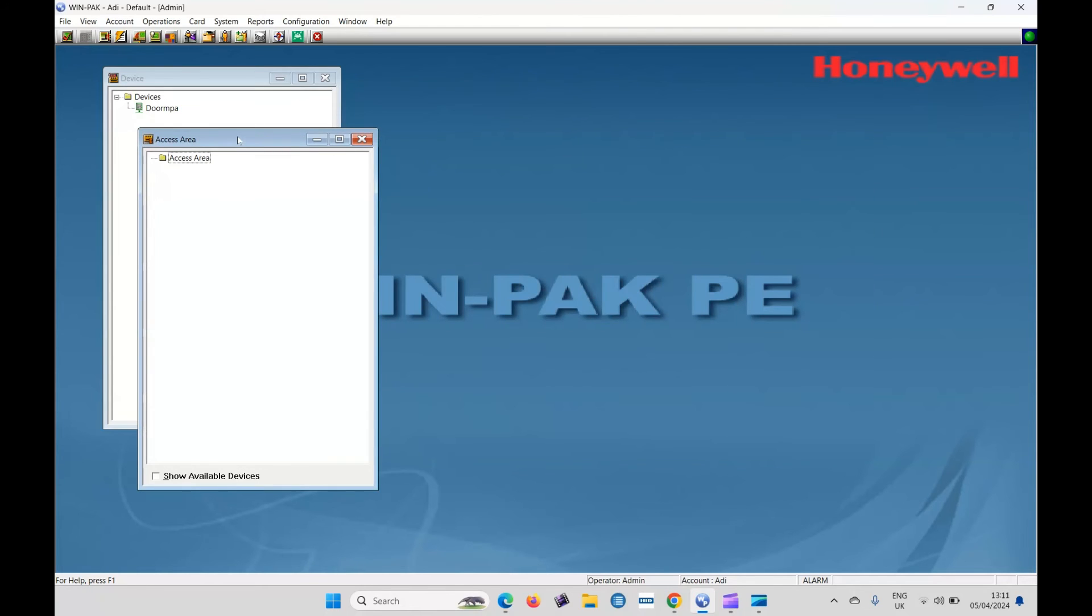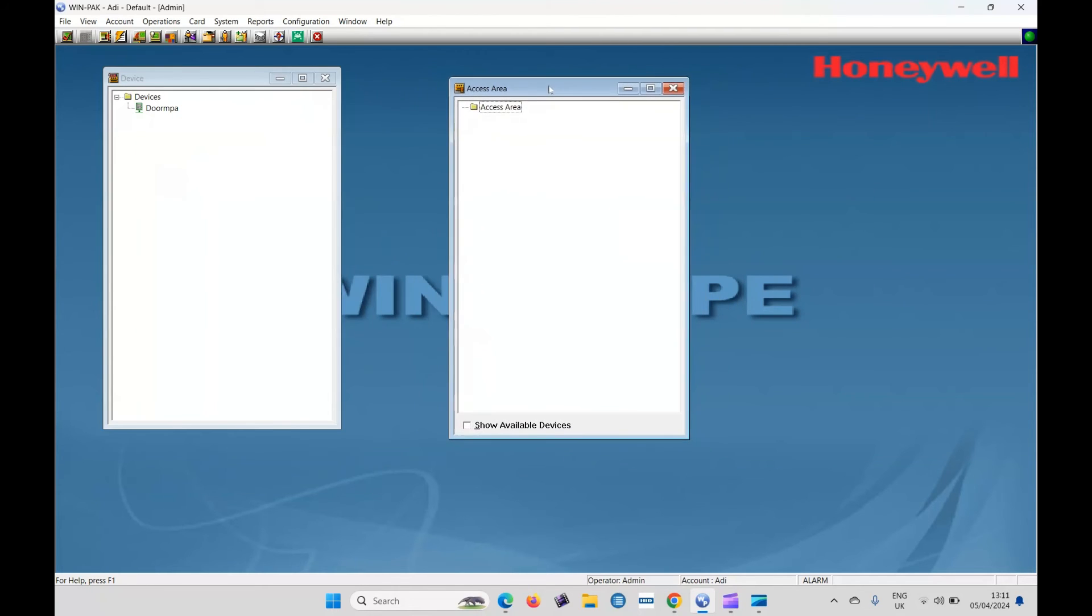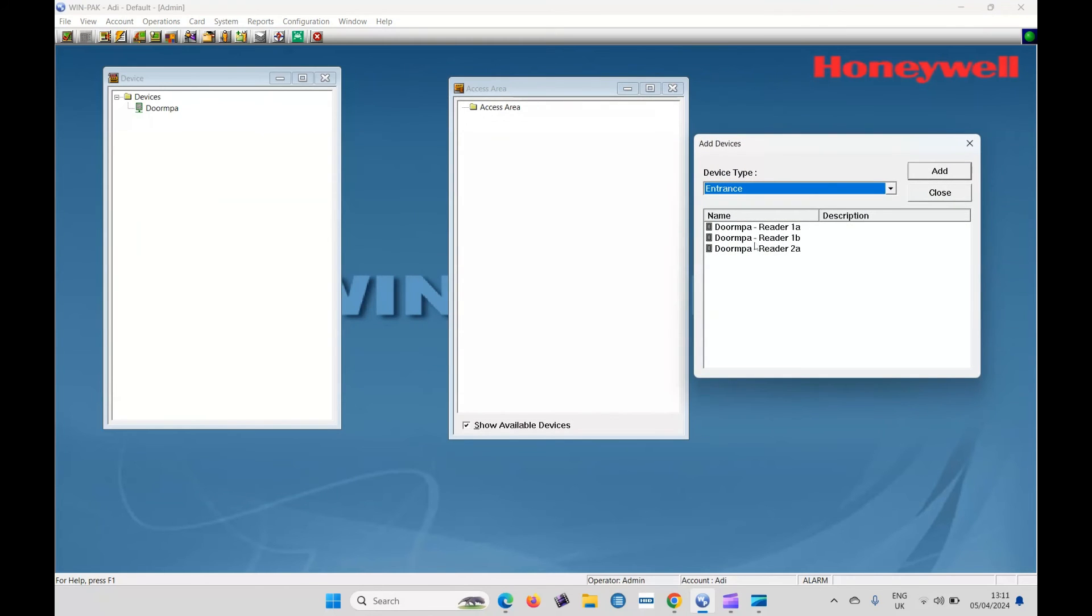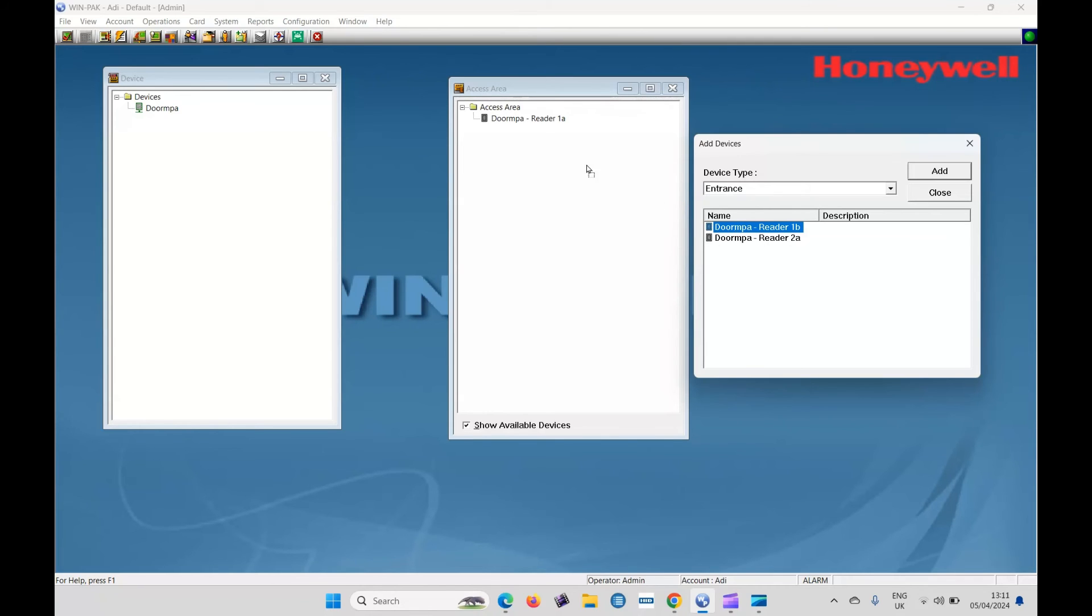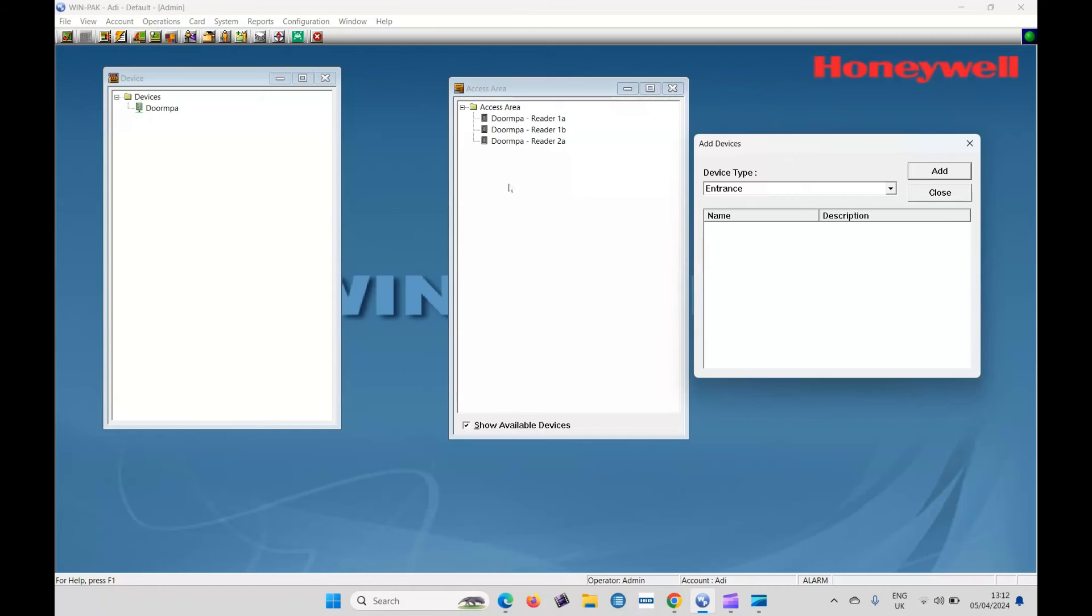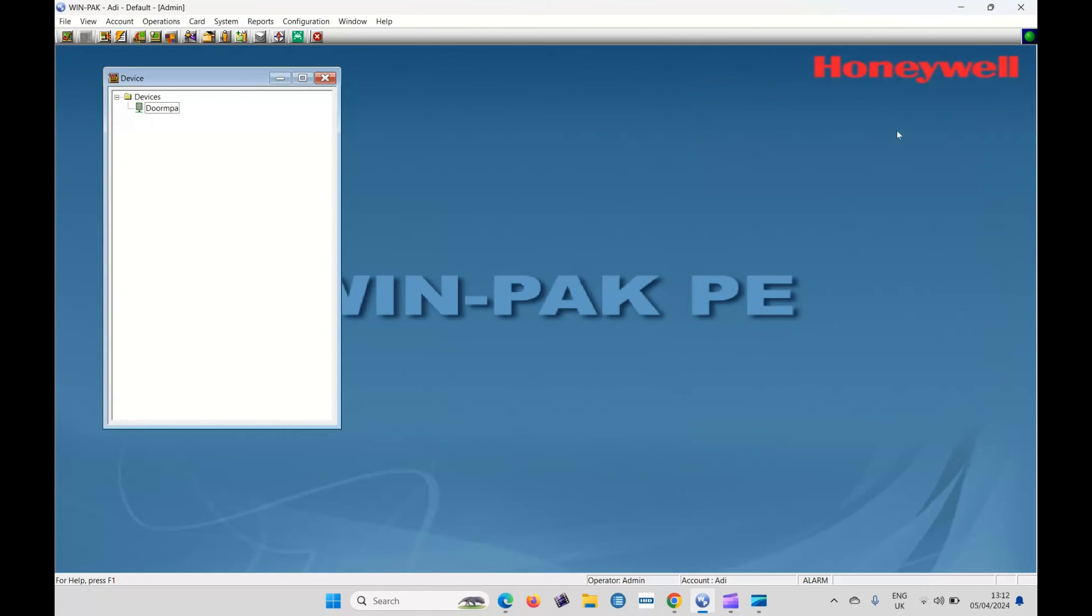So next let's go to access areas, show available devices again. And this time the list is a lot shorter. All you can add is the entrances. So entrance one access area. And now we've shown these are the access points for this particular site. Then close that area.